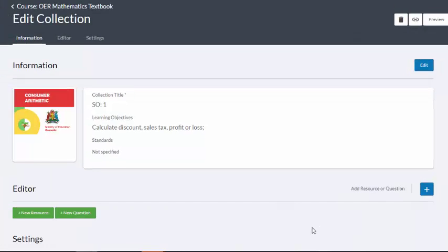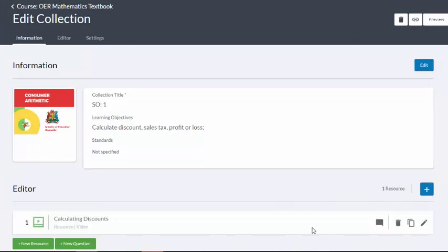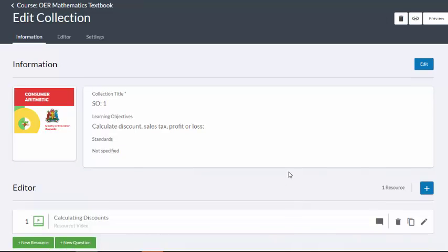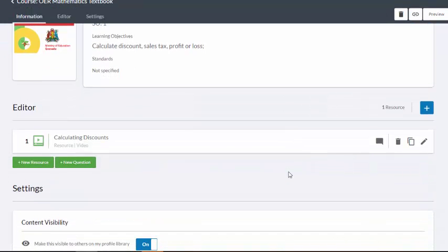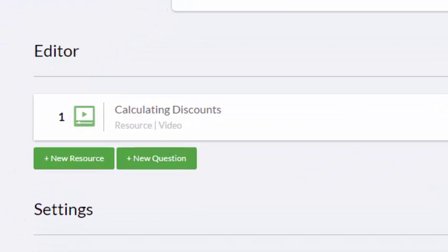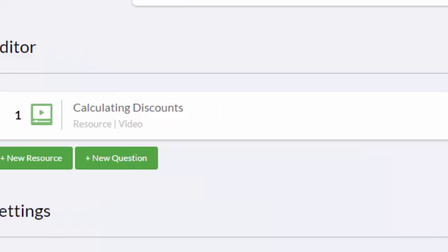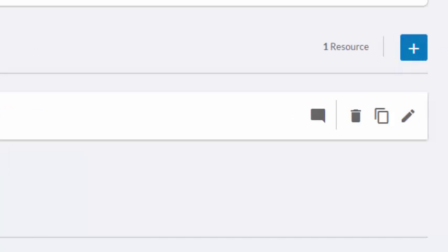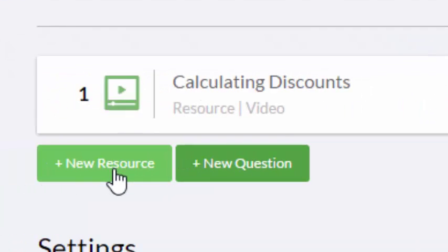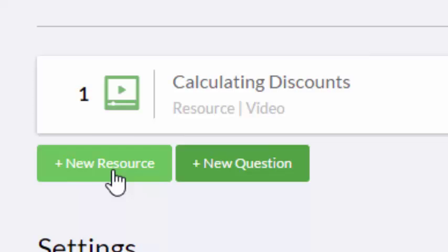You'll see now that there is the first resource for the specific objective, and I want to do another one. I can either click the add button again, or you now have an additional plus new resource button. And now I can compile the OERs in the sequence that I require them in order for the learner to achieve the specific objective.